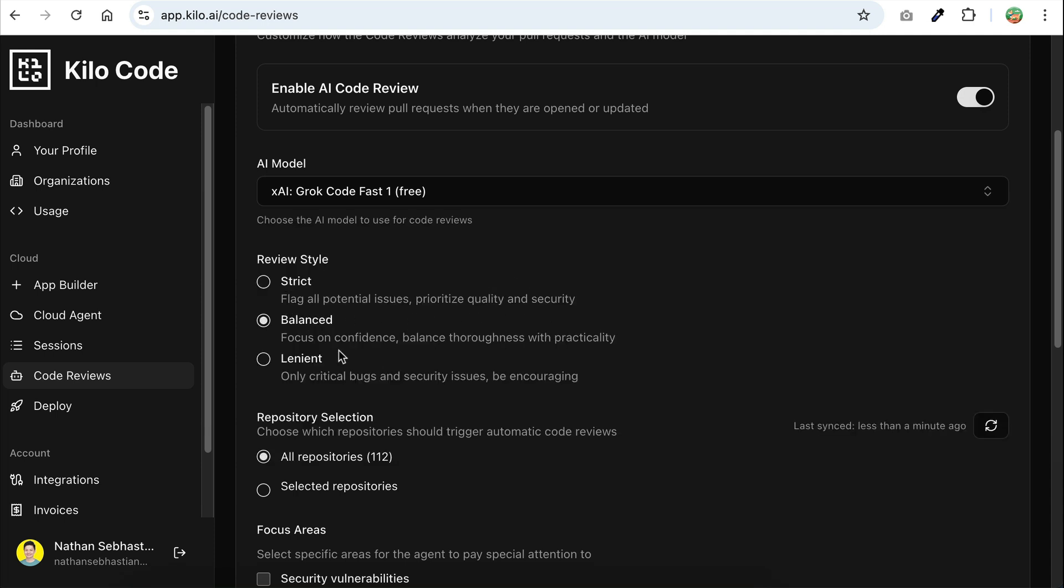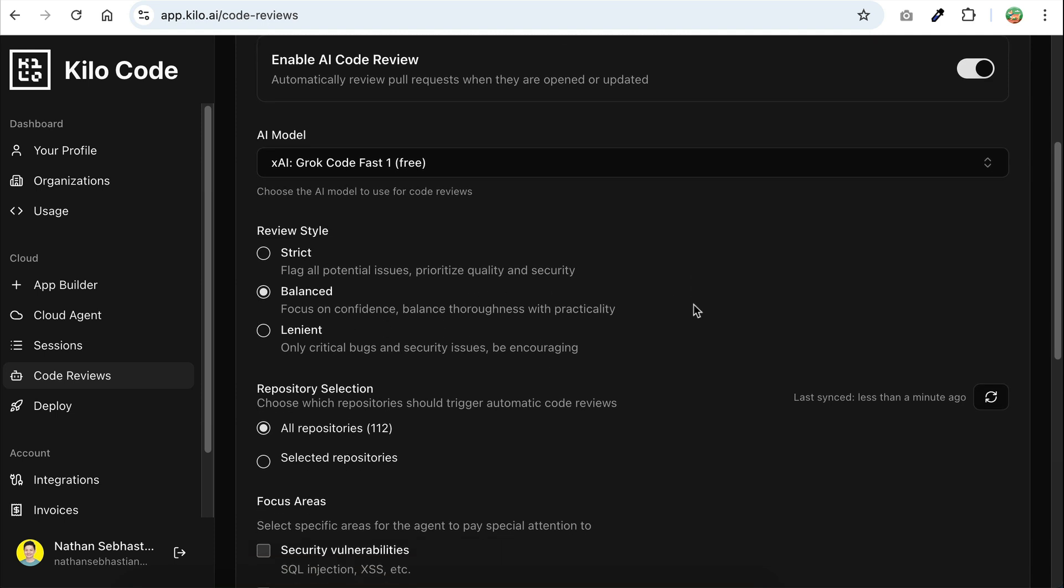You can choose between strict, balanced, or lenient. Strict flags all potential issues with a strong focus on quality and security. Lenient, on the other hand, only highlights the most critical bugs and problems. I'll leave it on balanced for now, which sits right in the middle between strict and lenient.